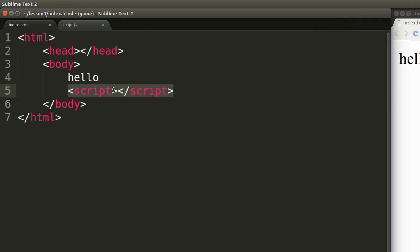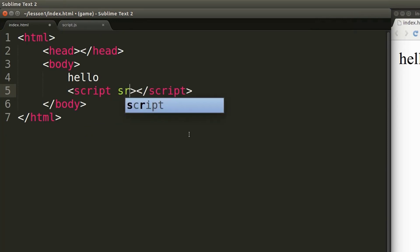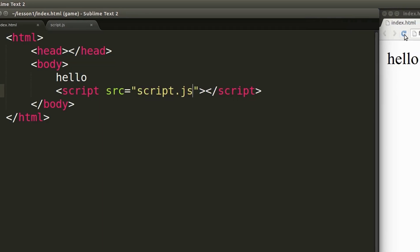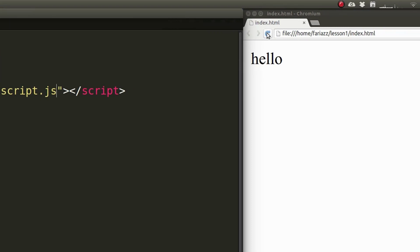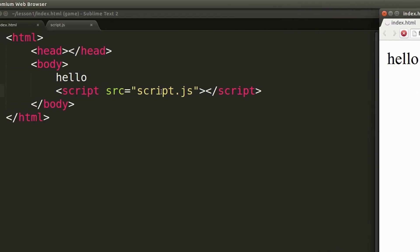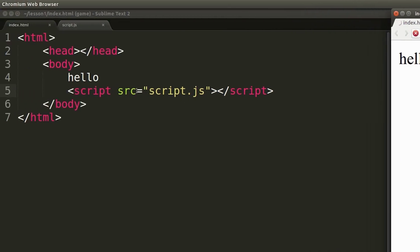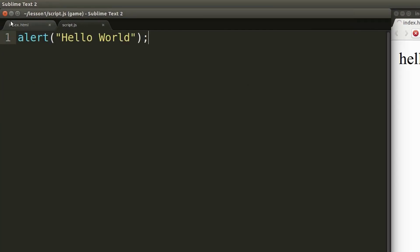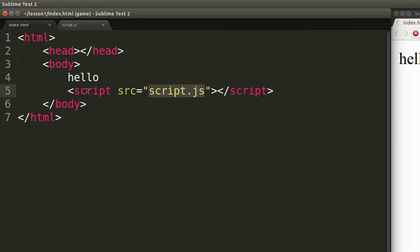I'll be adding an attribute here called source src and then double quotes and then I can specify the name of that external file. So if I reload the page now you'll see that it works in the exact same way because we're basically including the code of this external file into the HTML document.